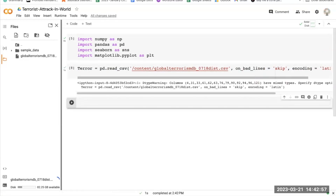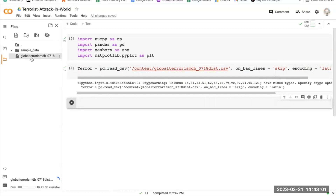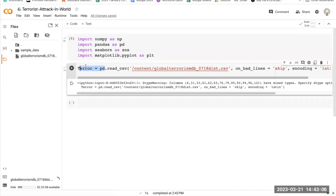This code snippet reads a CSV file containing the global terrorism dataset and loads it into a pandas DataFrame called terror. It also sets options to display up to 500 columns, which we need to set.